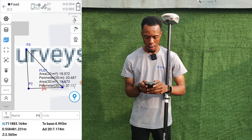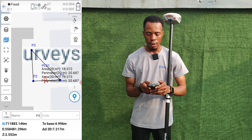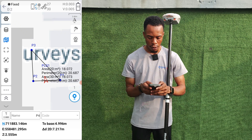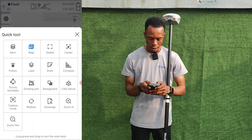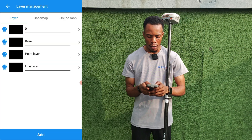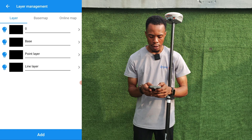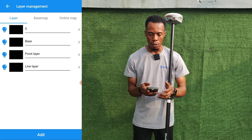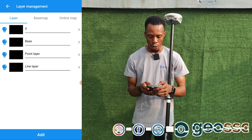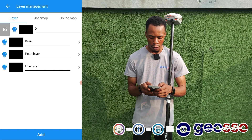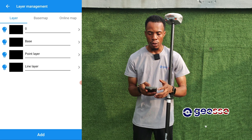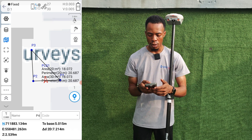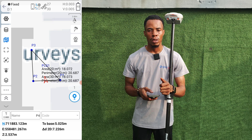Another thing you can do with Survey Master is set up layers, the same way you do in AutoCAD. If you come to Quick Tools you'll see the layer icon. We have the zero layer — same as in AutoCAD — we have our base layer, which is the base map you're seeing on the program, a point layer, and a line layer. You can add different layers, toggle them on and off, change layer colors by editing, create more layers, and delete existing ones. These are some of the features that come with the updated Survey Master.